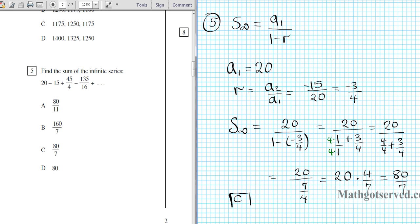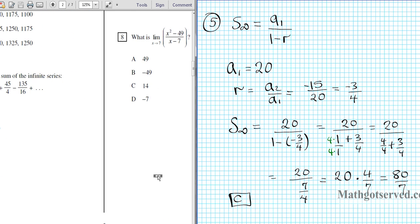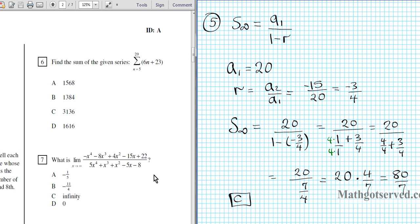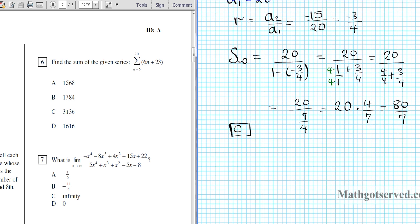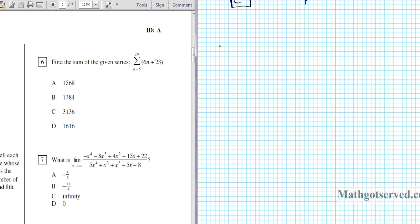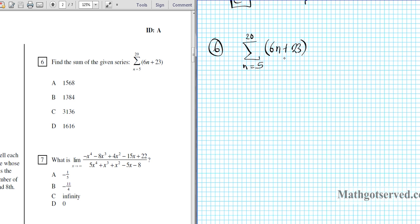The answer is option letter C for number 5. Now let's take a look at question number 6. We're going to find the sum of this series expressed in sigma notation — going from n equals 5 to 20 of 6n plus 23. This series is an arithmetic series because the variable is not exponentiated.